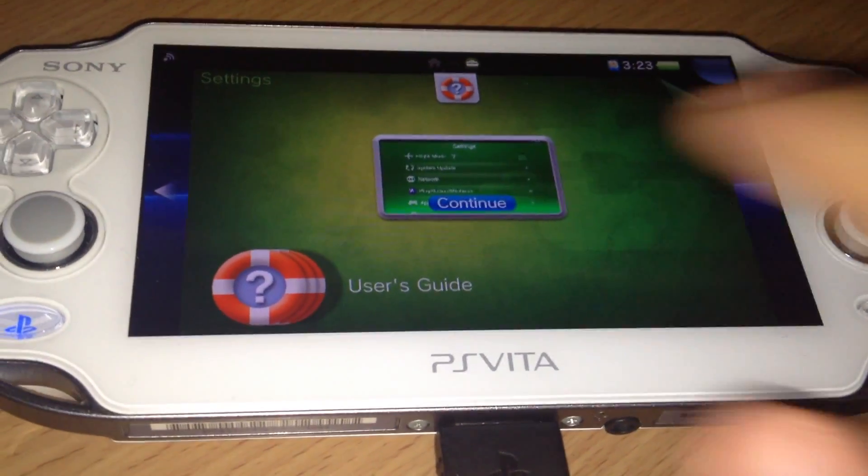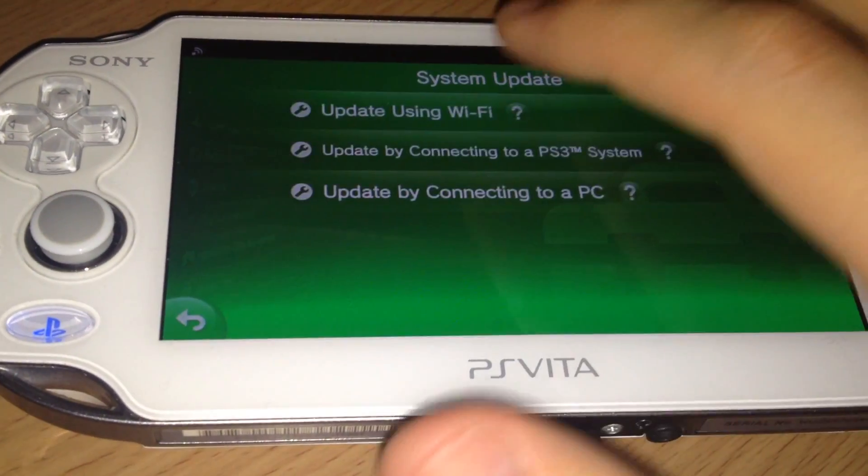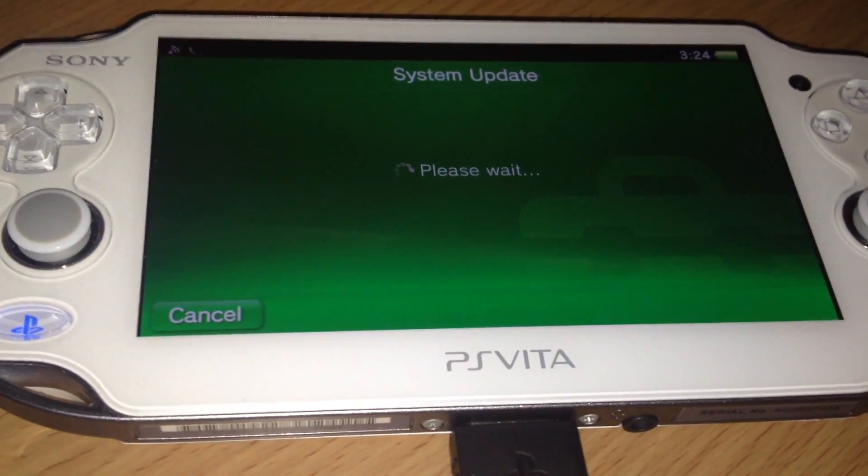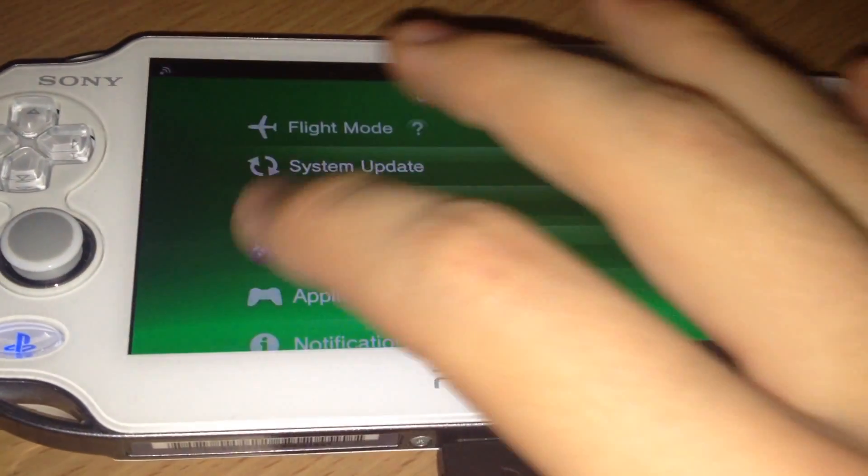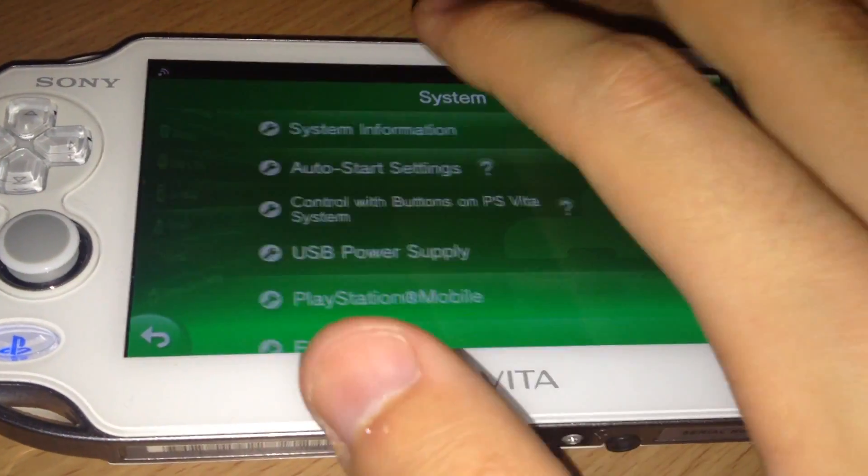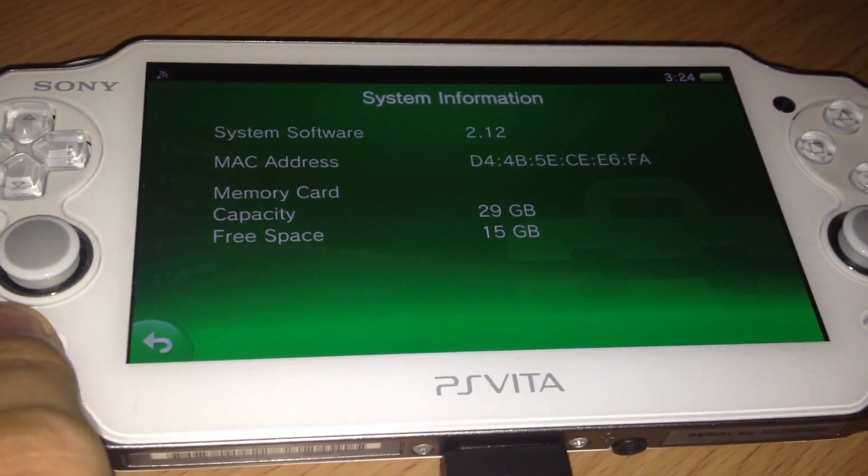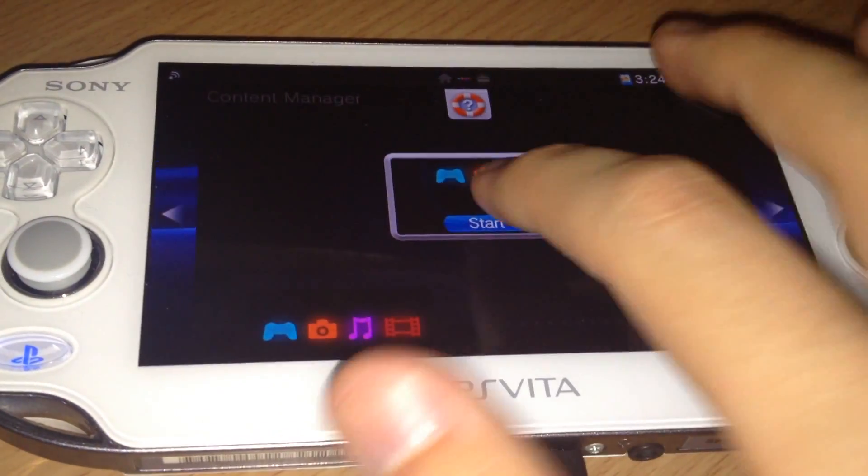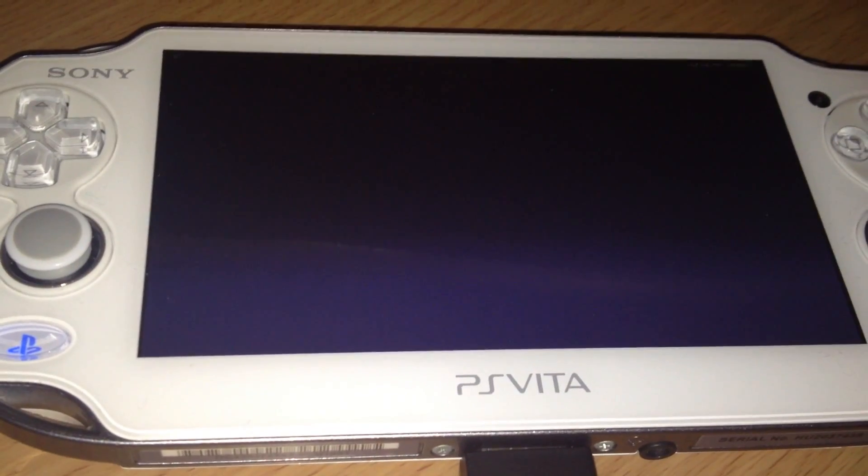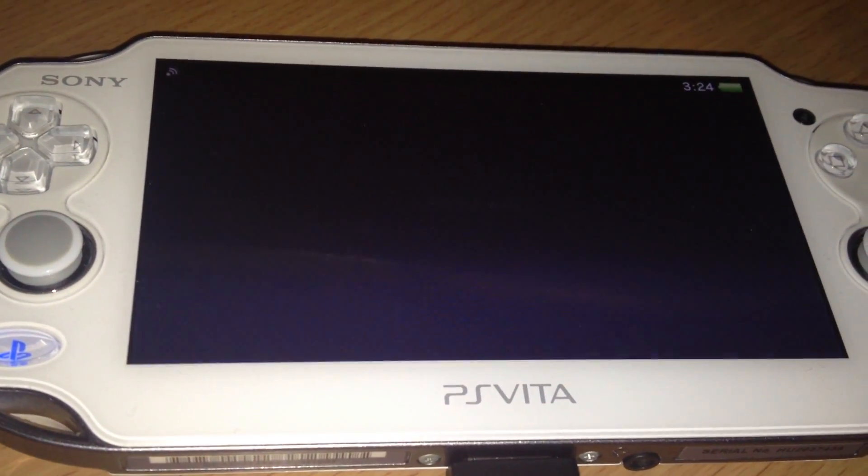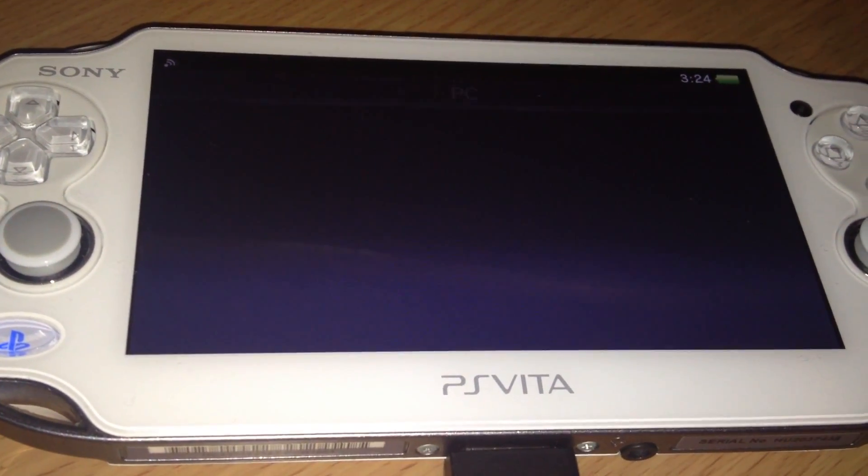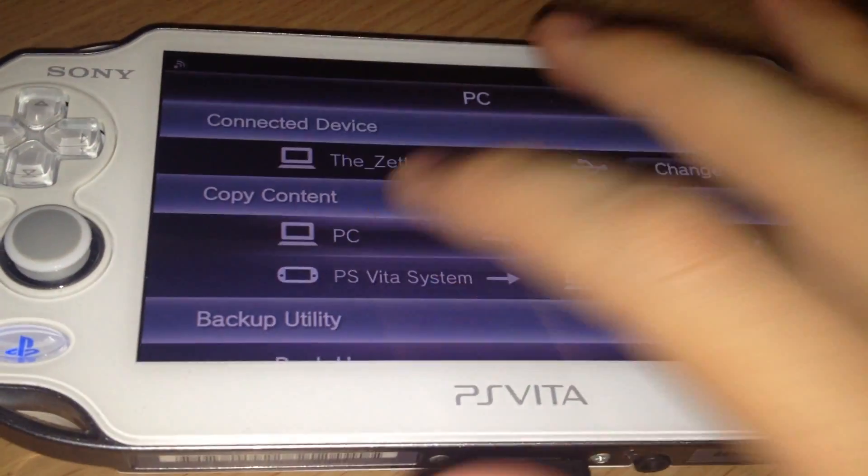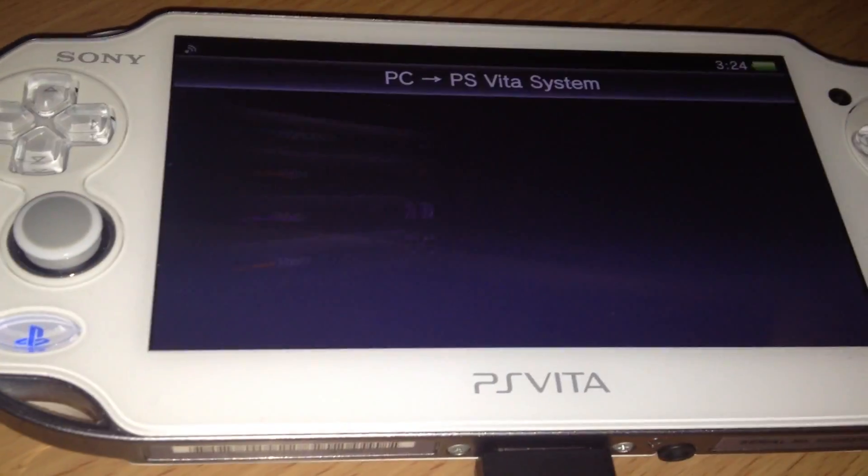My PS Vita is at the firmware 2.12, which is the most recent firmware yet. Then we go into the content manager app, which should be connected to a computer. Or PS3 but computer is recommended.